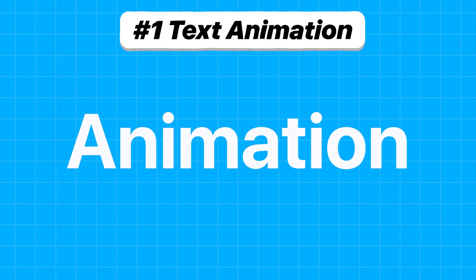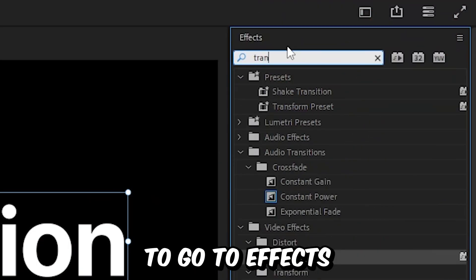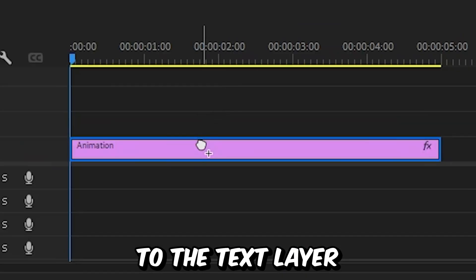Now to create the base of the animation, go to effects, search transform, and apply it to the text layer.